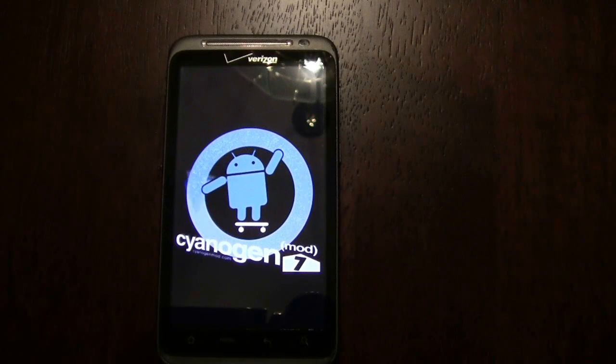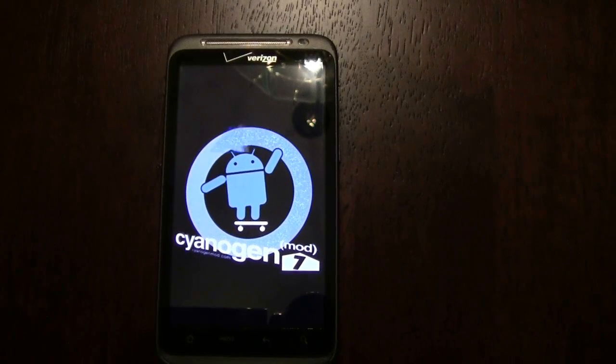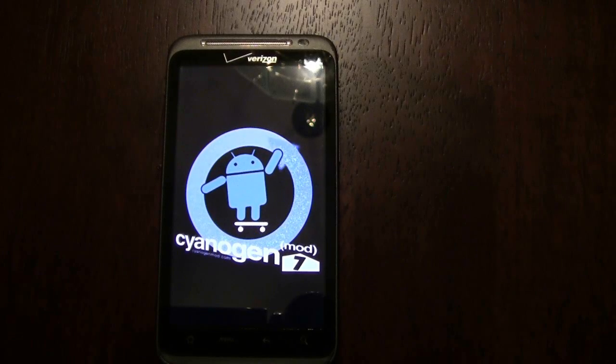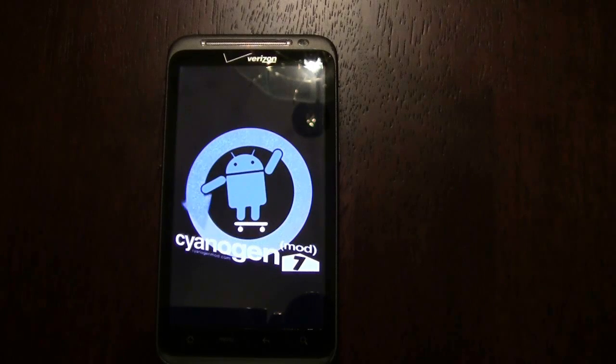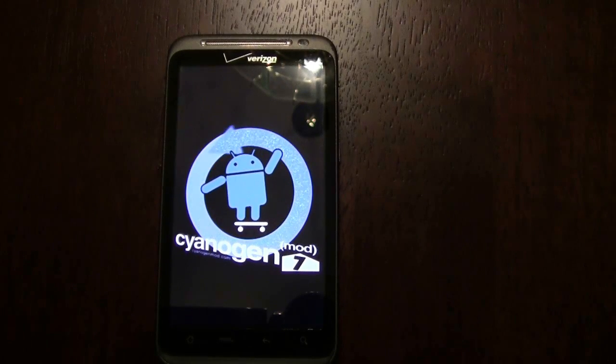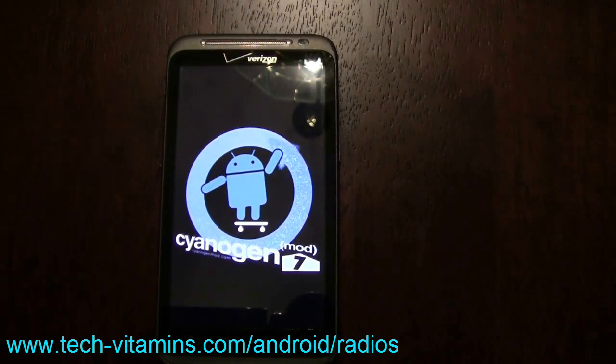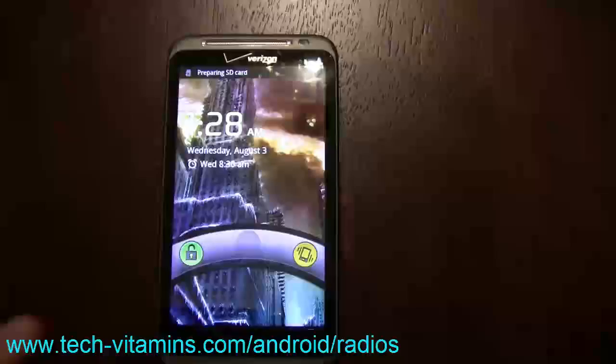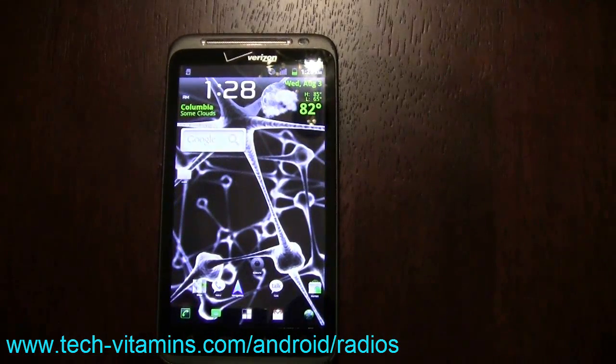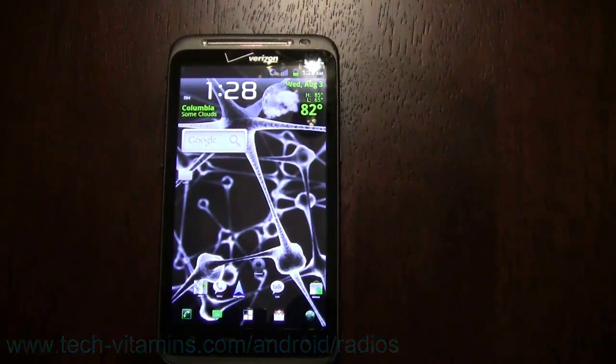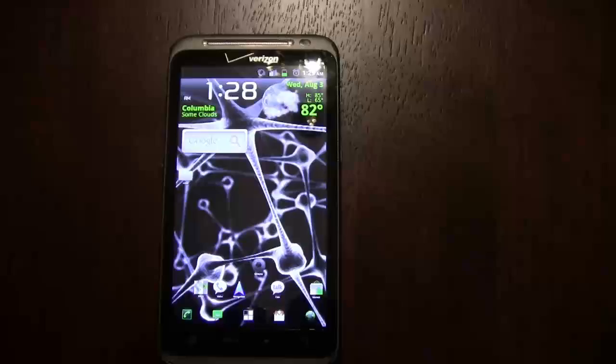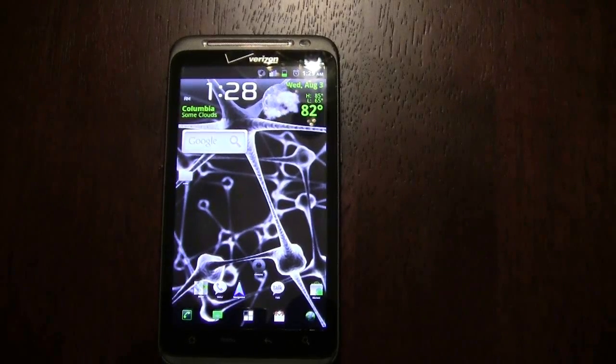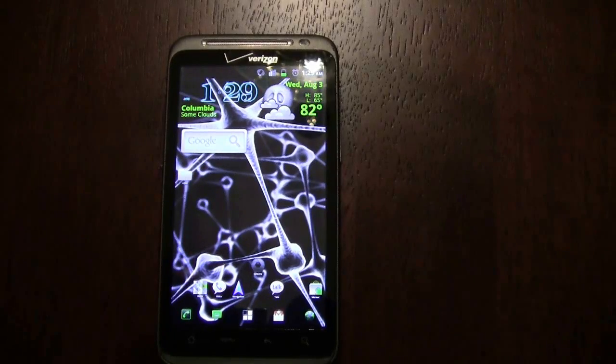Now you guys don't have anything to worry about. It's not too hard to flash the radio, but remember to have the phone powered up or plugged in. If you have any questions, leave those down below. We also have the link for the radio down below - it's tech-vitamins.com/android/radios, all lowercase. Give us some comments, thanks guys.